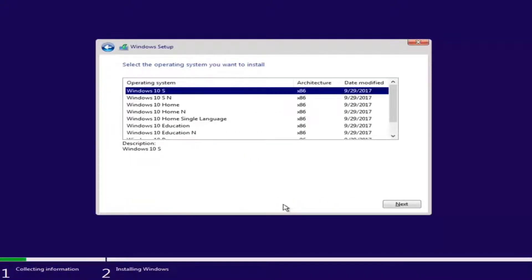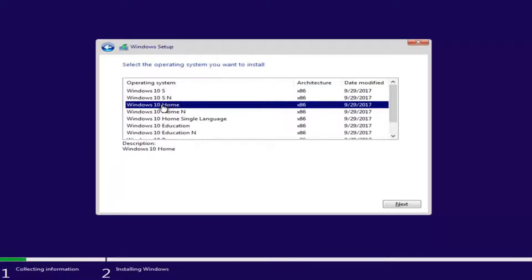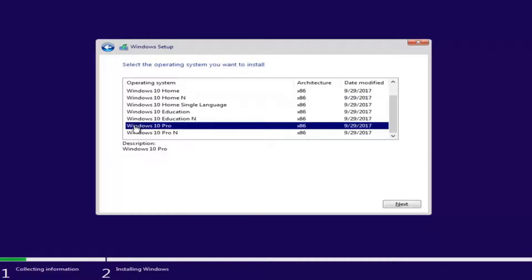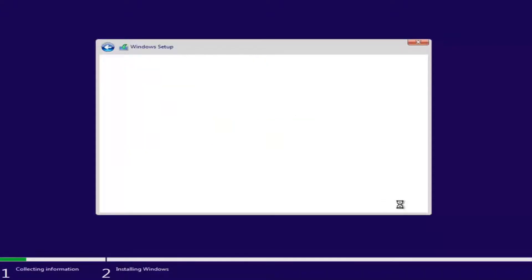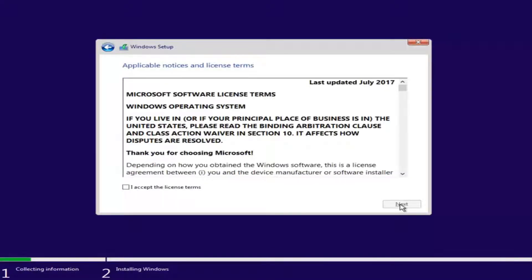Now you want to select the correct operating system. For most people, it will probably be Windows 10 Home Edition if you're upgrading from Windows 7 or Windows 8 Home Premium or Home Edition. However, you can select Windows 10 Professional if you're running Windows 7 Professional or Ultimate. You're more than likely going to be selecting either Windows 10 Home or Windows 10 Professional.